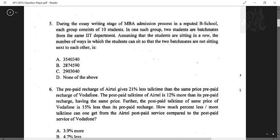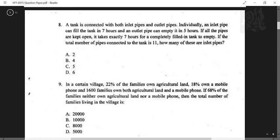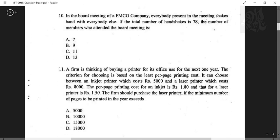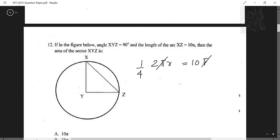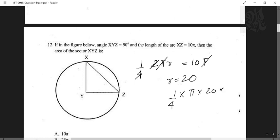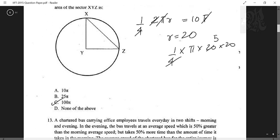Questions five through ten I won't touch in the first round — just hunting for one-liners. Question 11 is one: angle XYZ is 90°, length of the arc is 10π. Arc length is 2πr, and 90° is one-fourth of that, so one-fourth of 2πr equals 10π, giving r = 20. Area of the sector is one-fourth π r² = one-fourth × π × 20² = 100π.